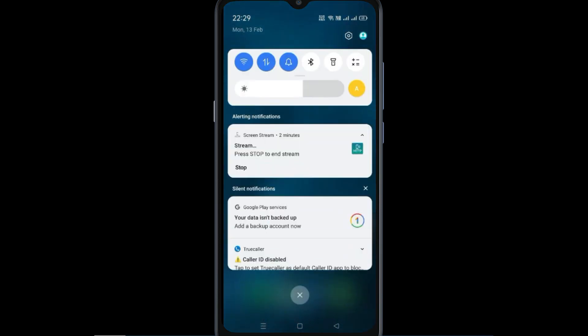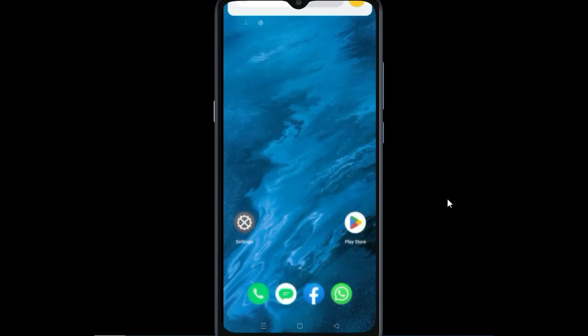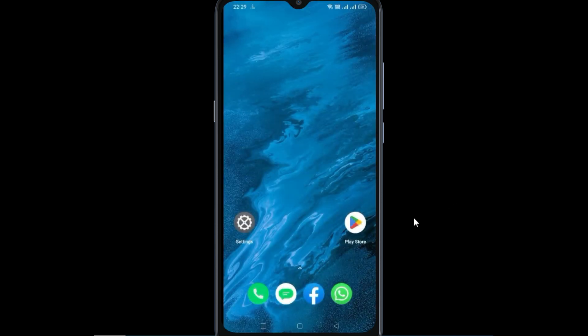If you are getting a 'your data is in backup' notification on your mobile screen, here's how to remove this notification. Let's get started.